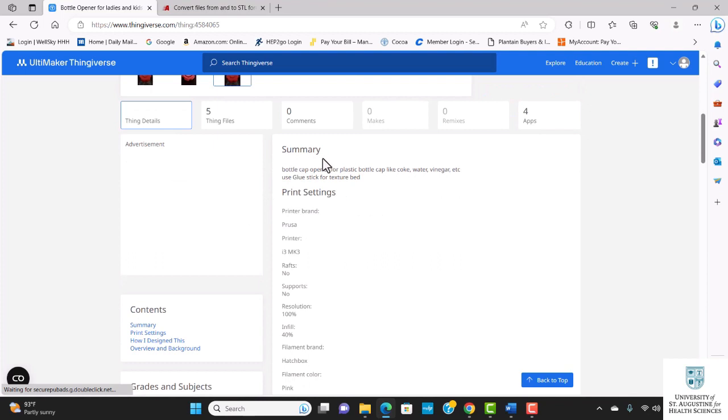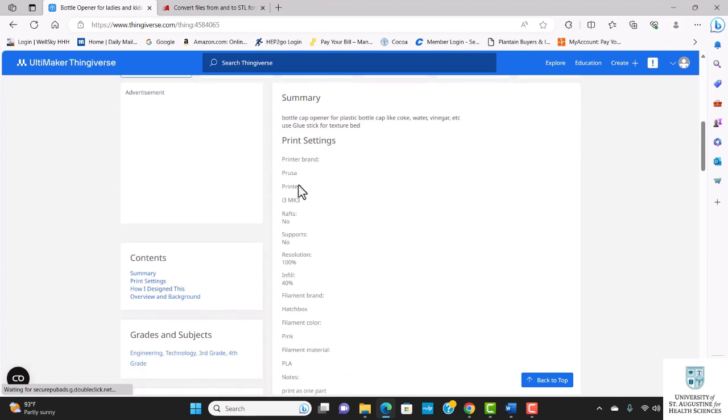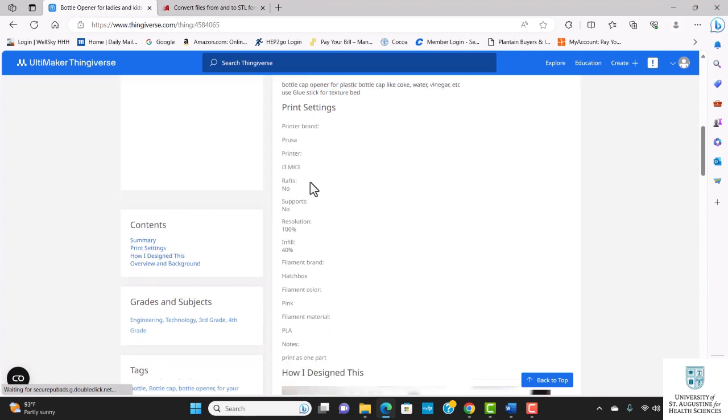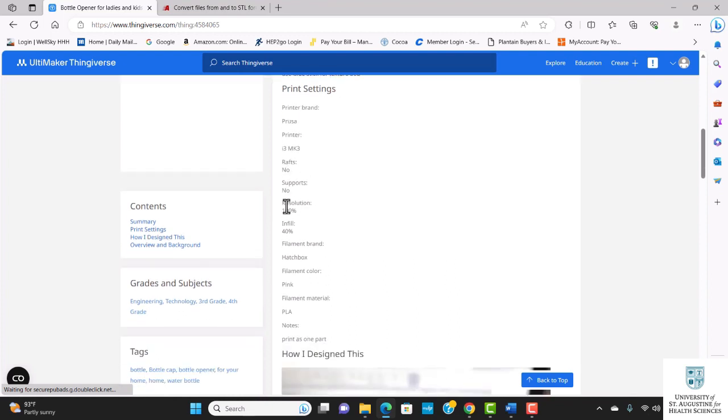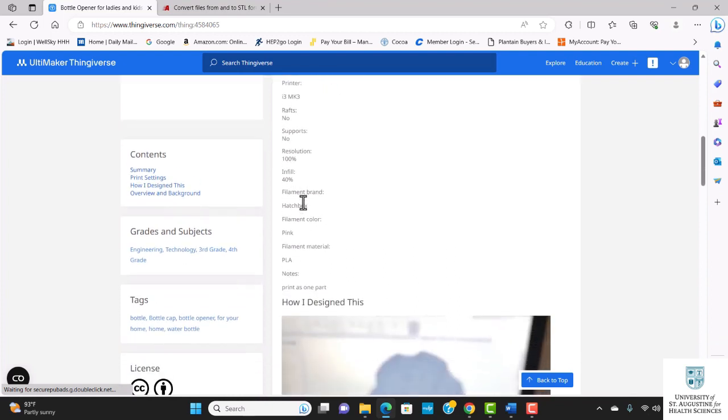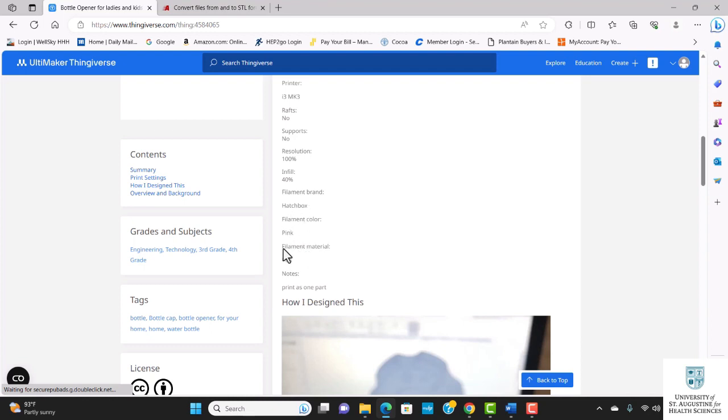I like to come down to the summary section to look at the print settings. You can see the type of printer that was used, the resolution of the printer, the infill, the color of the filaments, and the type of filaments used. The originator used